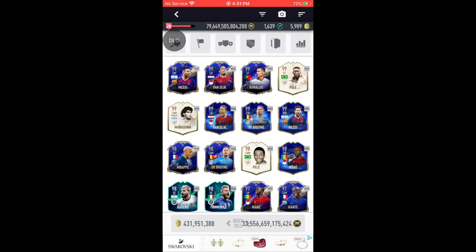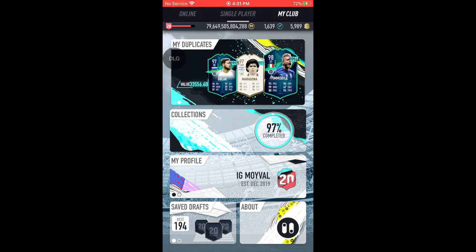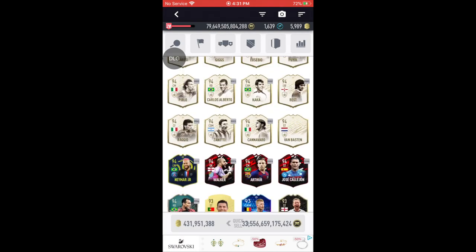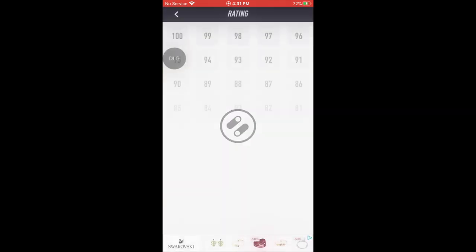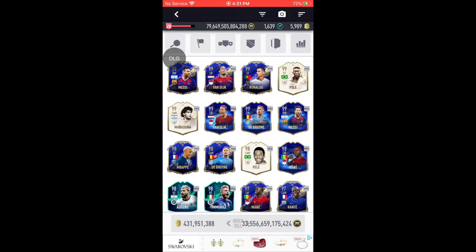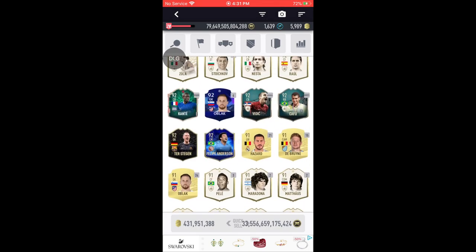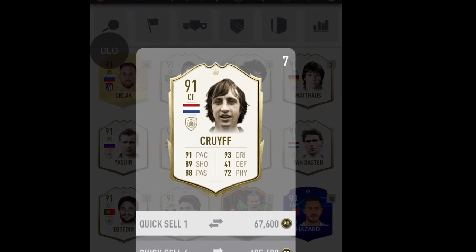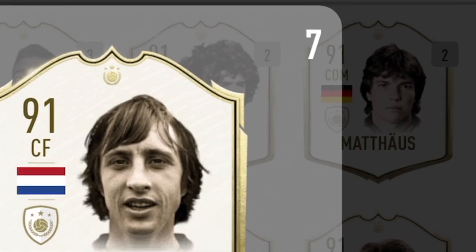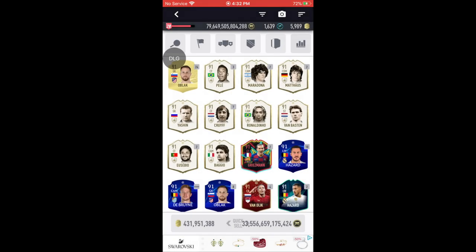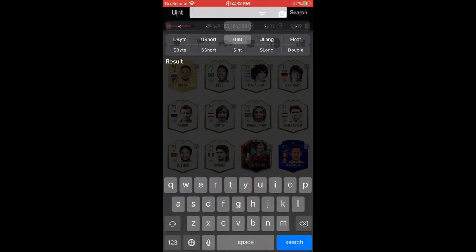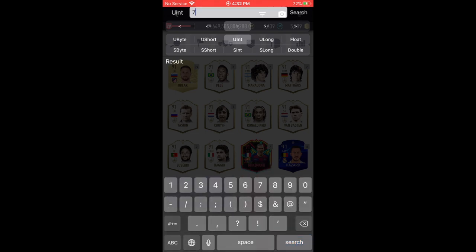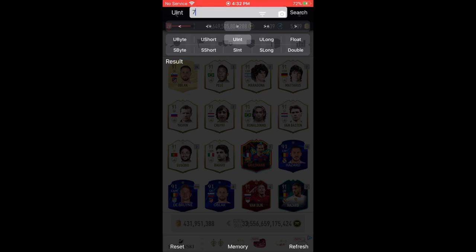Now that you have all this done, let's get into the actual hack — how to duplicate anything in Pacybits 20. We're going to start by showing how to duplicate any card in the game. It doesn't matter if it's a Prime Icon, a Moments card, or a Team of the Year card — you can duplicate anything. I'm going to scroll down — I did it with Cruyff. You can see we have seven duplicates of Cruyff. Open the OG app and go to 'u64' or 'uint integer,' then write down the number seven and press Search.